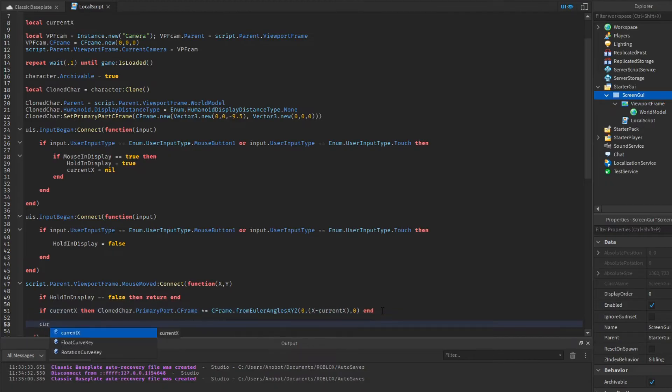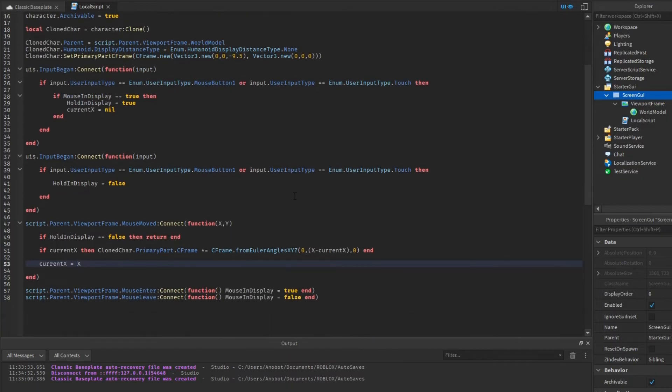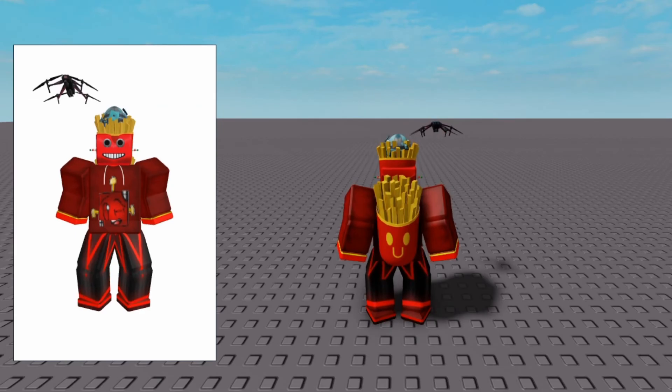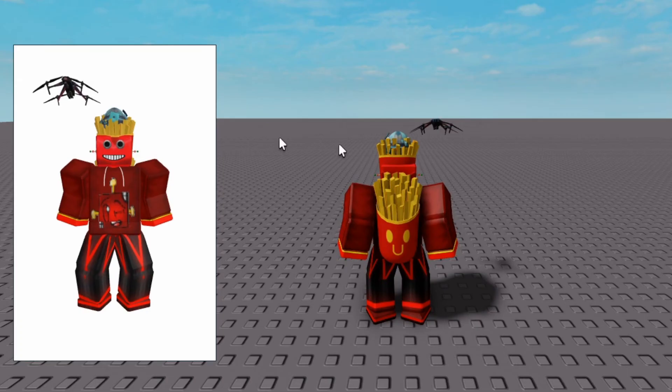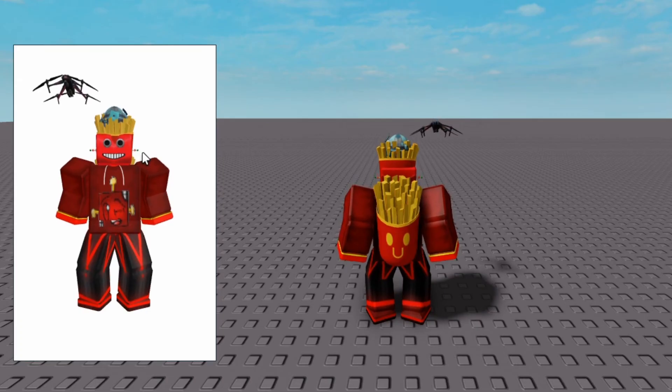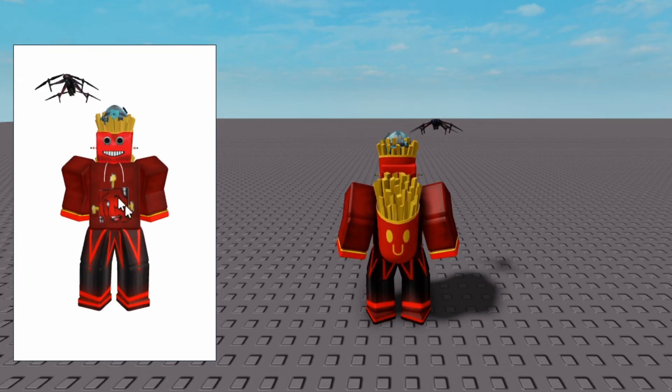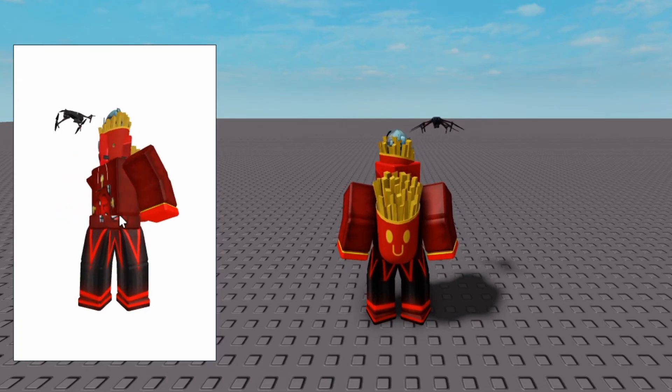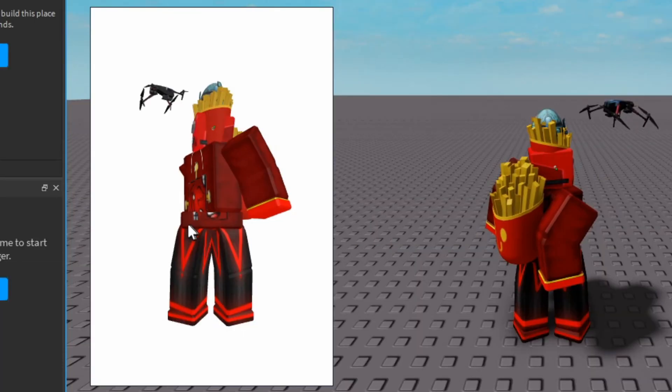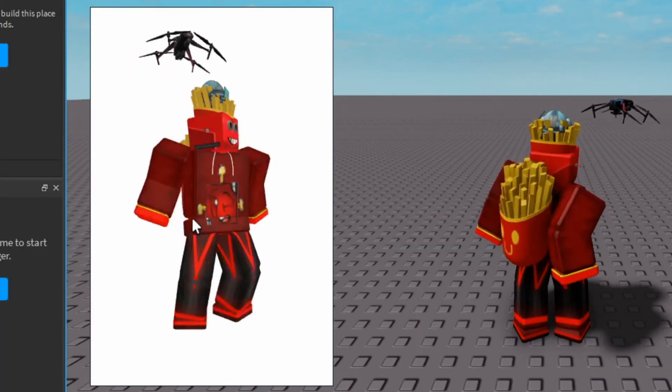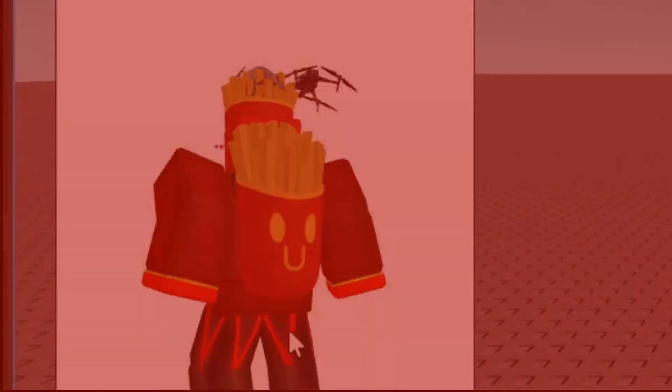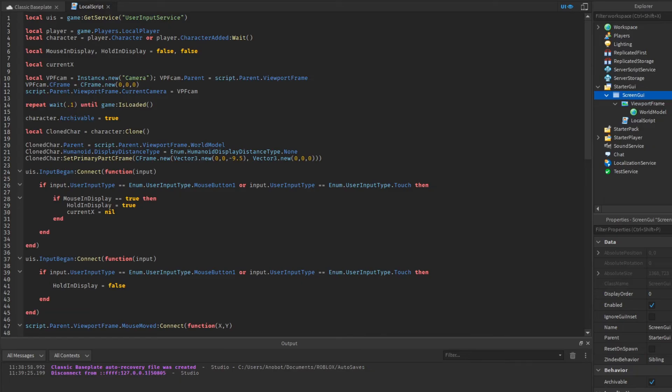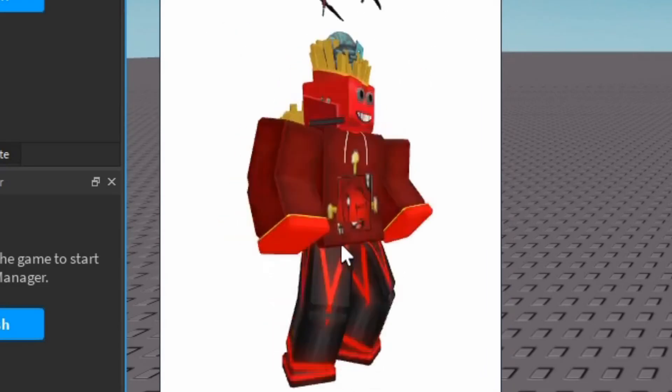Now we have scripted our new feature for the character display. Let's test it. As you can see, we have a character in a GUI. Let's put our mouse in our GUI. If we hold click, and now as you may notice, our turn speed is perfect.